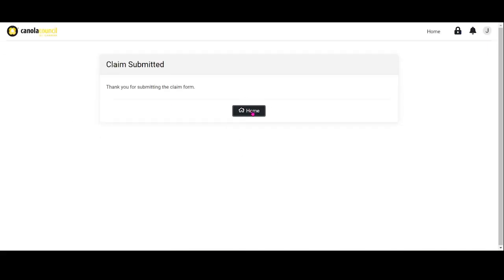Before you submit your claim, make sure you've completed all parts, including any changes to fields included in the BMP table, and that you have uploaded the required invoices and acceptable proofs of payment. Once a claim is submitted, it can no longer be modified.